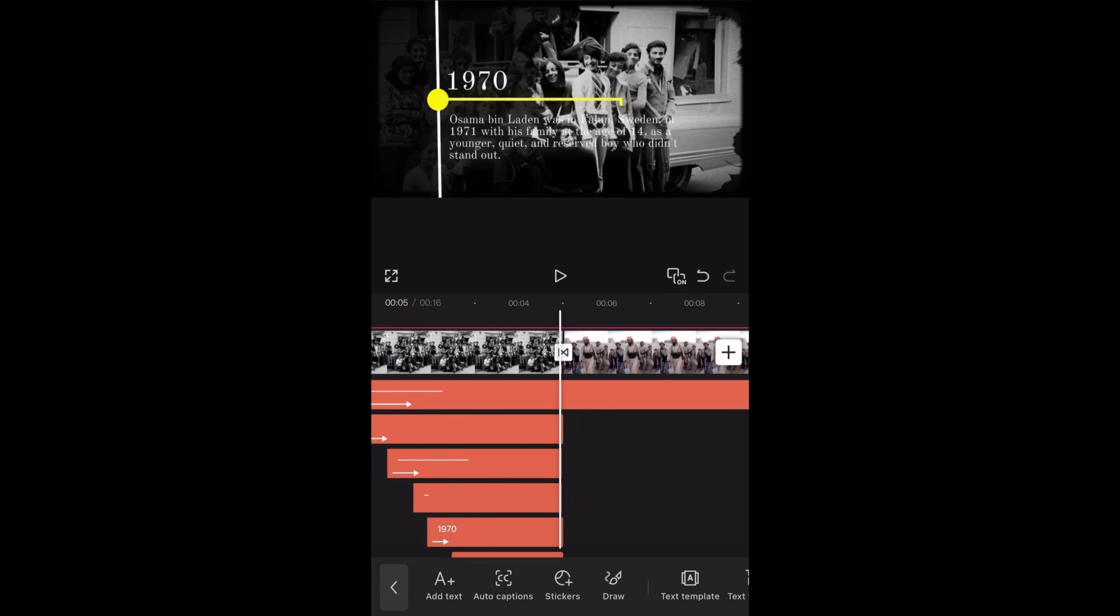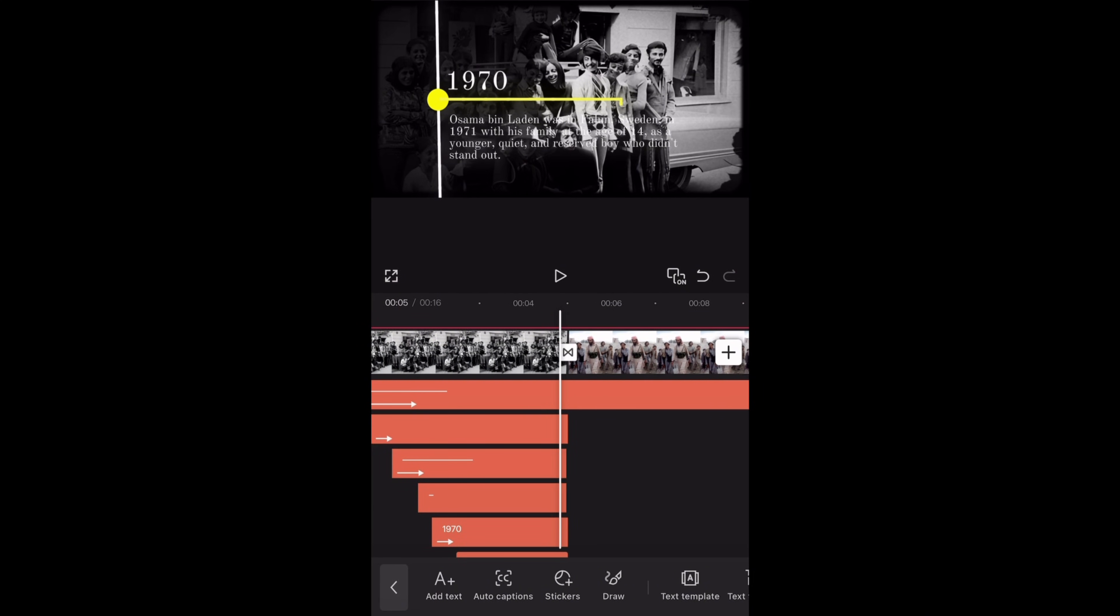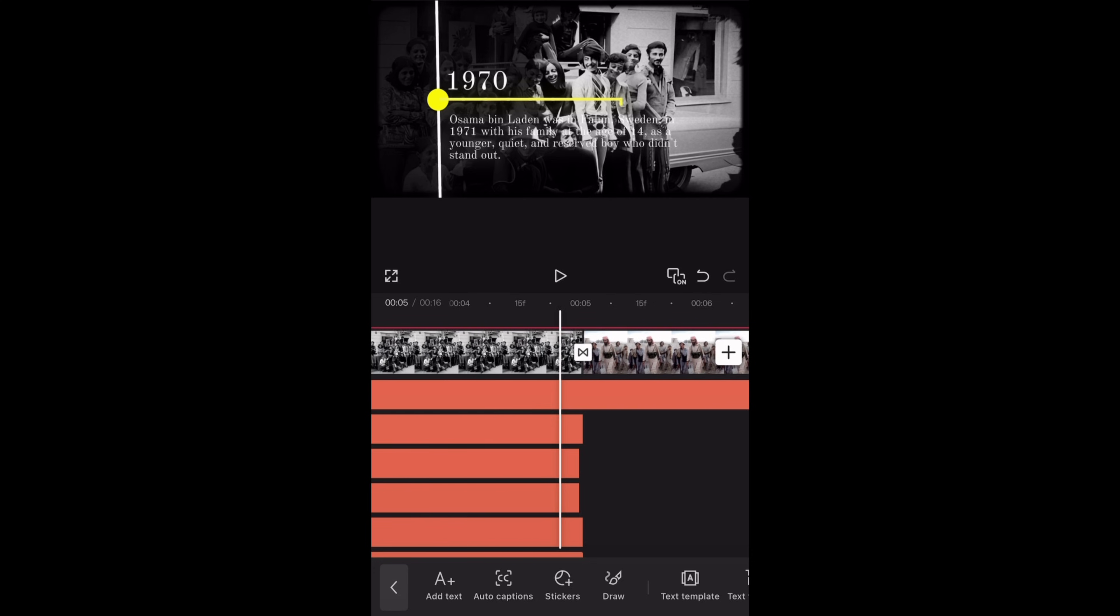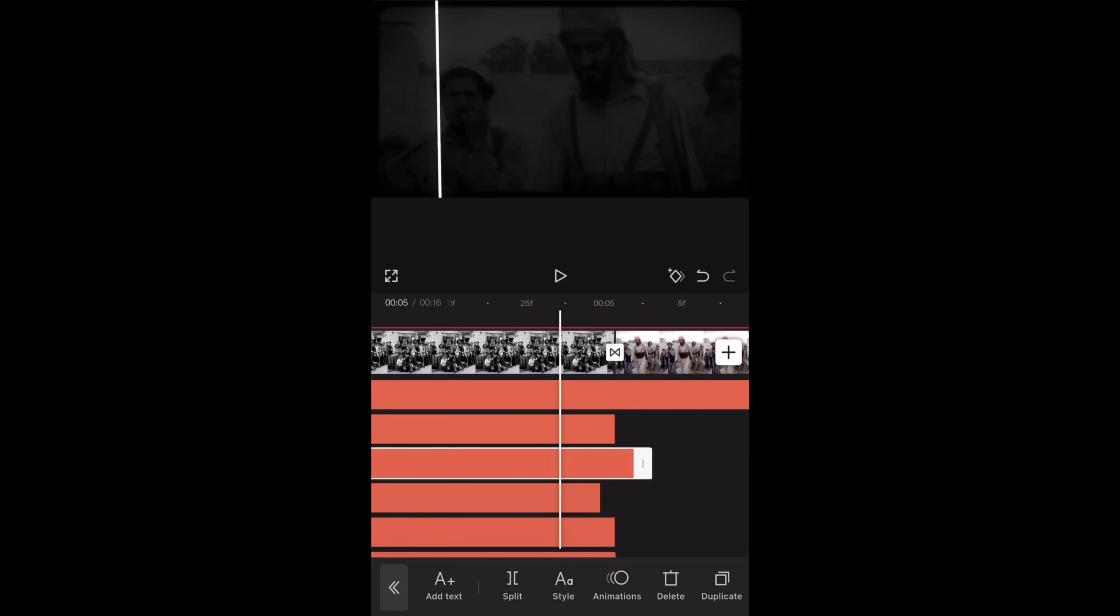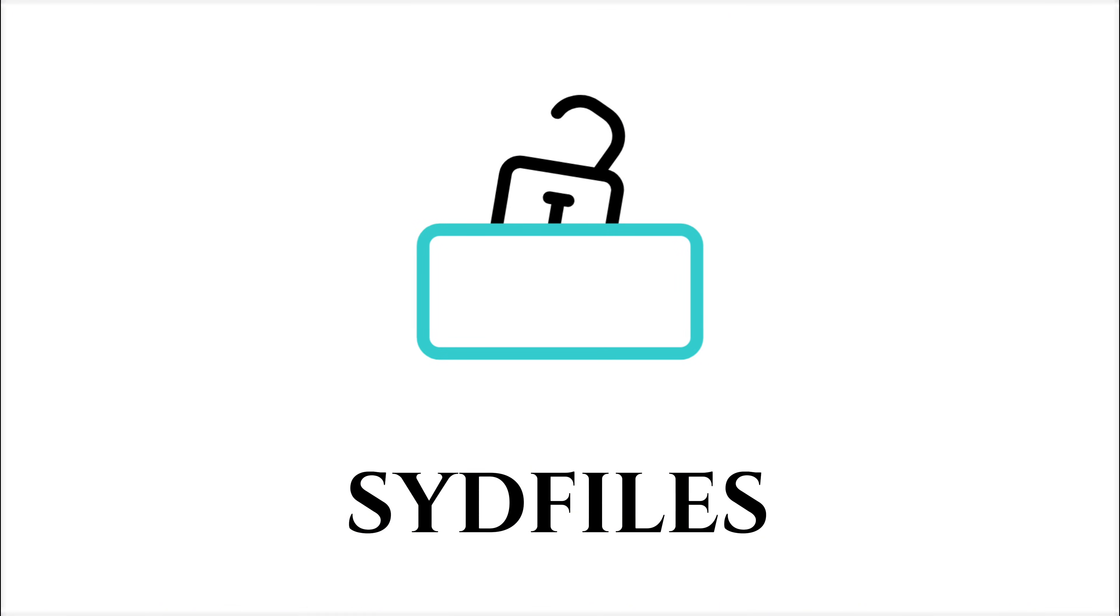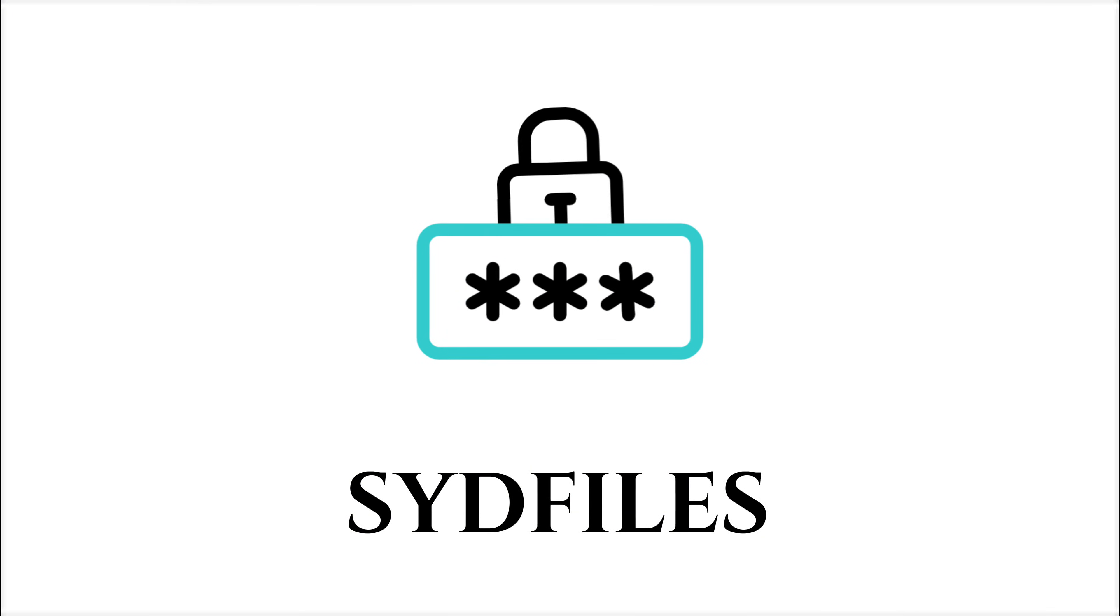Here I am extending the duration for all the text layers to 5 seconds. For better results I will zoom into the timeline. The password is SID files.